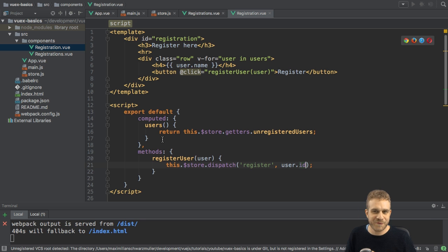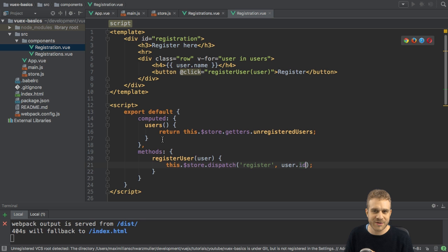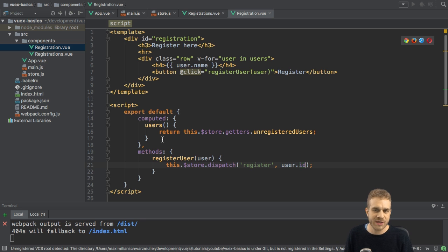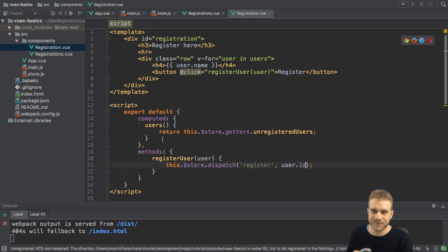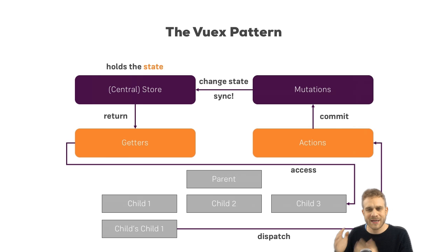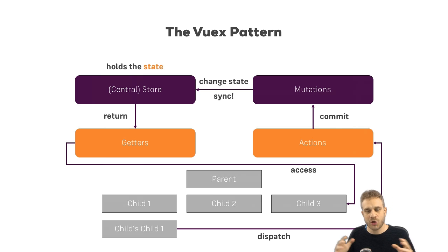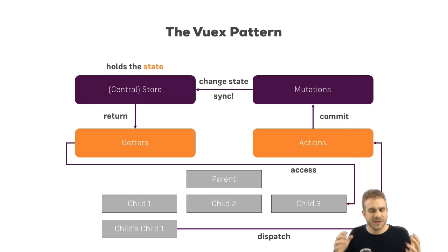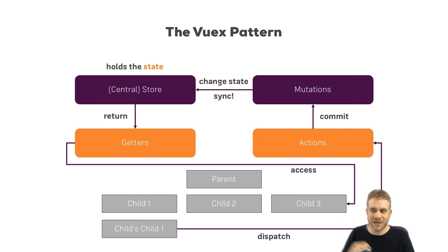These are all great things. And with that, I hope you got a solid understanding of how Vuex works, why you might want to use it, and how you could use it. Here, I got a little graph showing the whole flow of actions and of values.